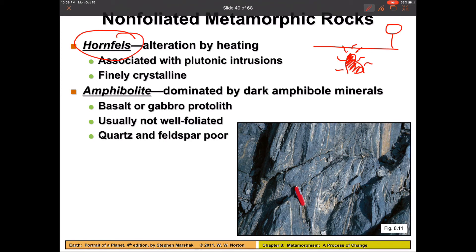Another common non-foliated metamorphic rock is amphibolite. Amphibolite is where we start out with basalt or gabbro as our protolith, and it gets baked over time and turns into amphibolite. As you can see, it's not very well foliated, but you can see some of the effects of plastic deformation in there.